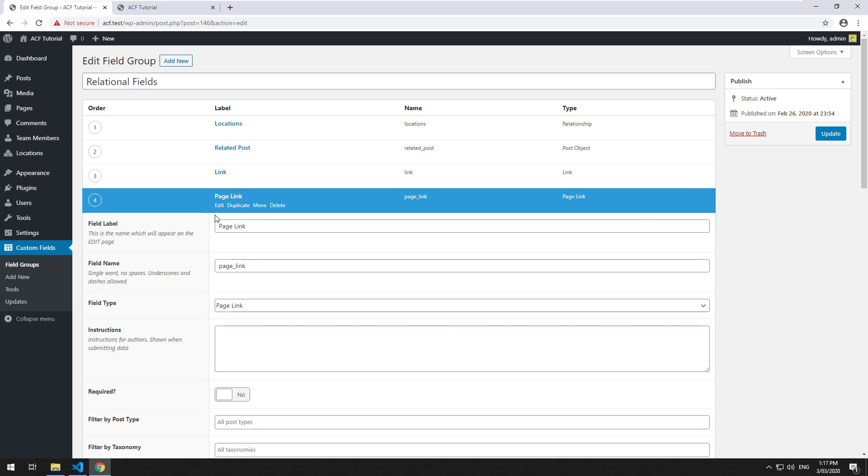And it doesn't hard code the URL, it literally saves the ID of the page so that no matter what, if you're on a development or a production server, it will always know which page to go to.